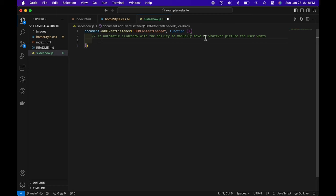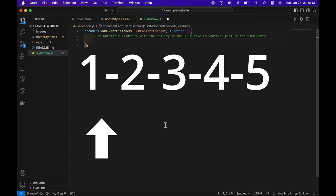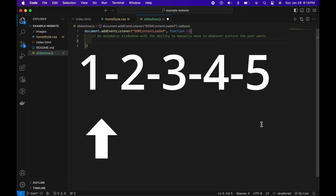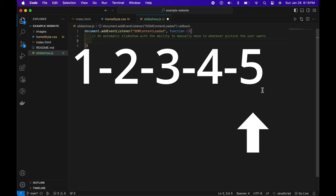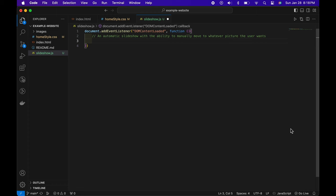Essentially, our goal is an automatic slideshow with the ability to manually move to whatever picture the user wants. Say there's a slideshow rolling and I want to go to the first picture, then jump to the fifth — I can do that. If I step away, it's just going to go from that fifth picture cycling through first, second, third, fourth, fifth, until I interrupt it. We want a slideshow that goes on its own and allows us to interrupt it.